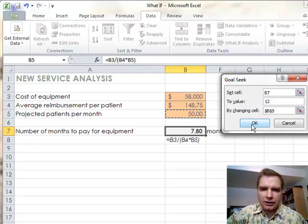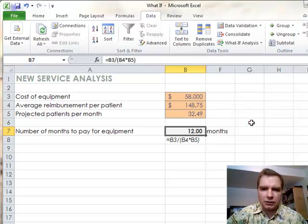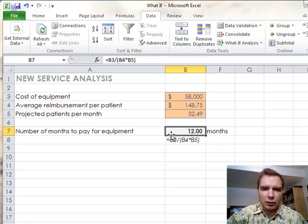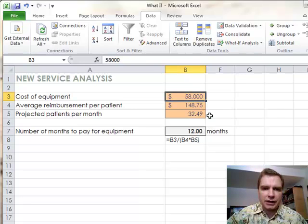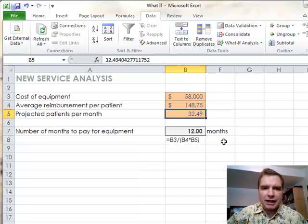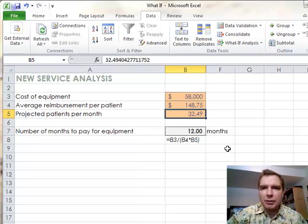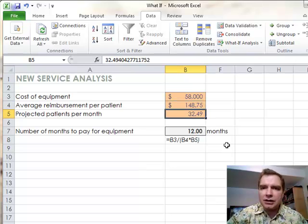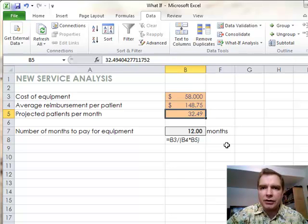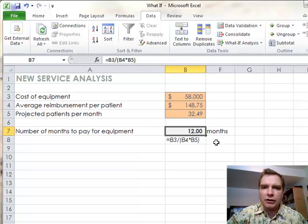So I'm going to hit enter there and click OK, and what Excel did is it says, hey, it worked. Let me close this to get this out of the way. See how Excel changed this from 7.8 to 12? It said okay, if I change this from 7.8 to 12, I can't change the 58,000. I can't change the 148.75 for purposes of this analysis, but I can change that. So I'm going to reduce that 50 patients a month down to 32.5. As long as I see 32.5 patients on average each month who receive this procedure, this equipment will pay for itself in 12 months.